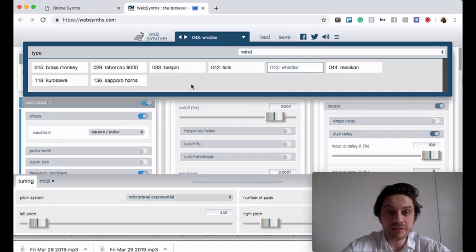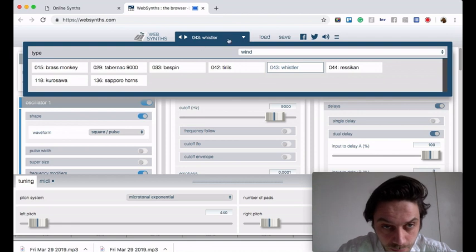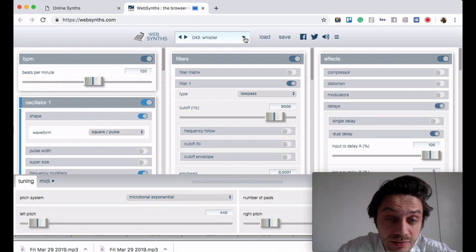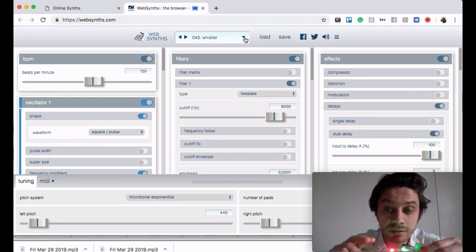This is the WebSynths and I'm using Whistler preset from the wind section. This is how it sounds. Let's try again.